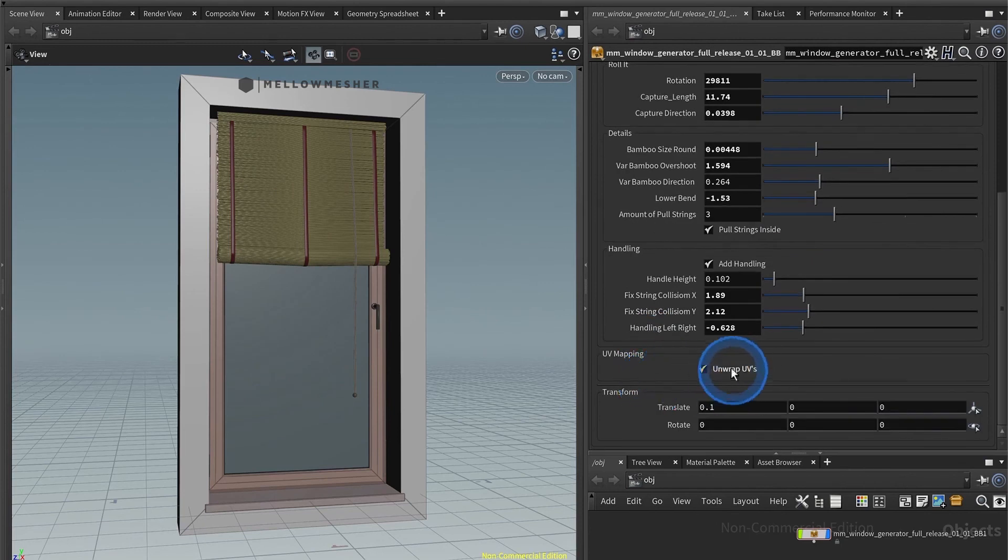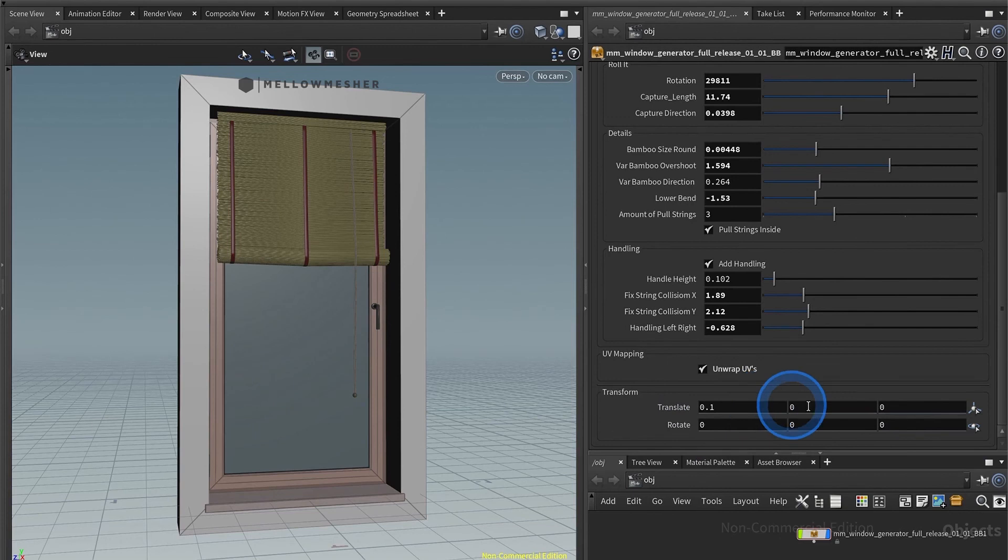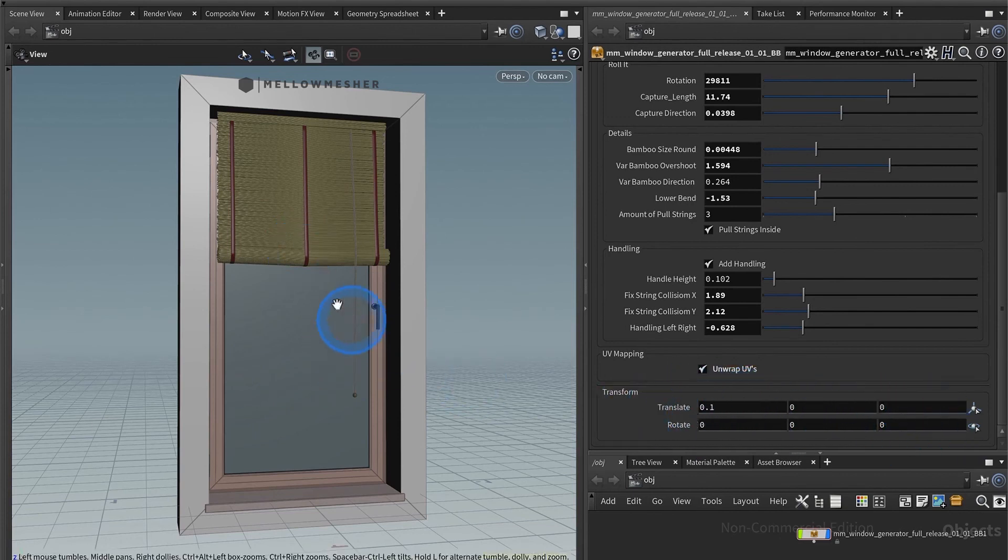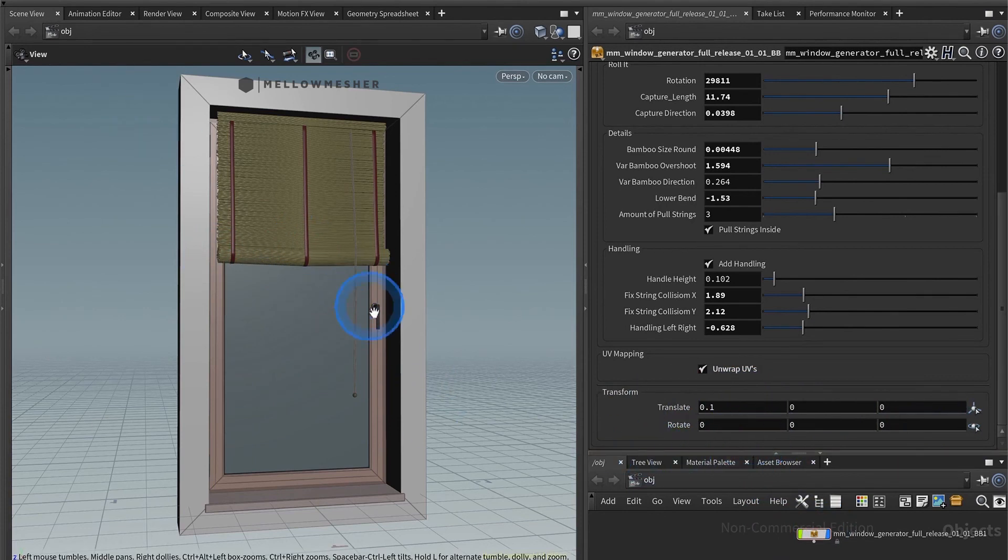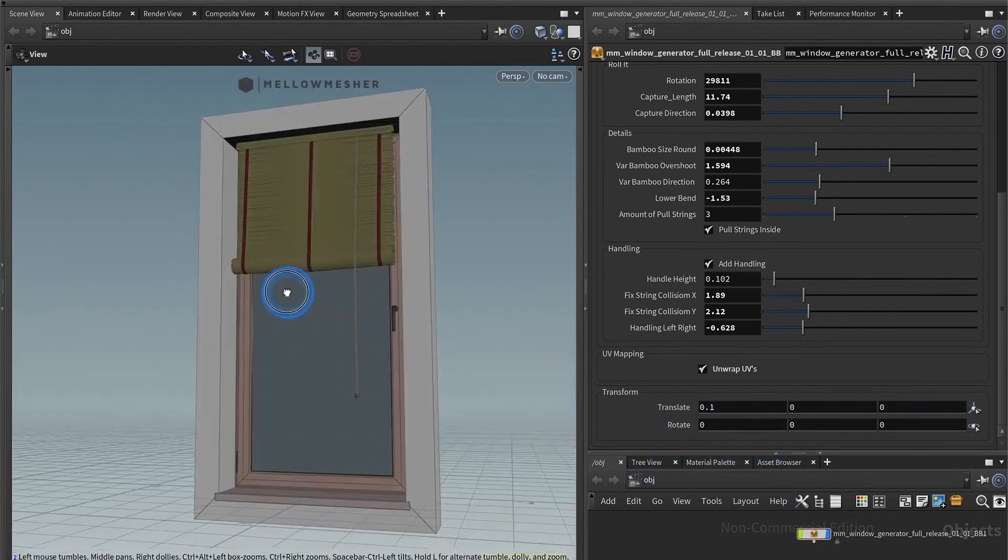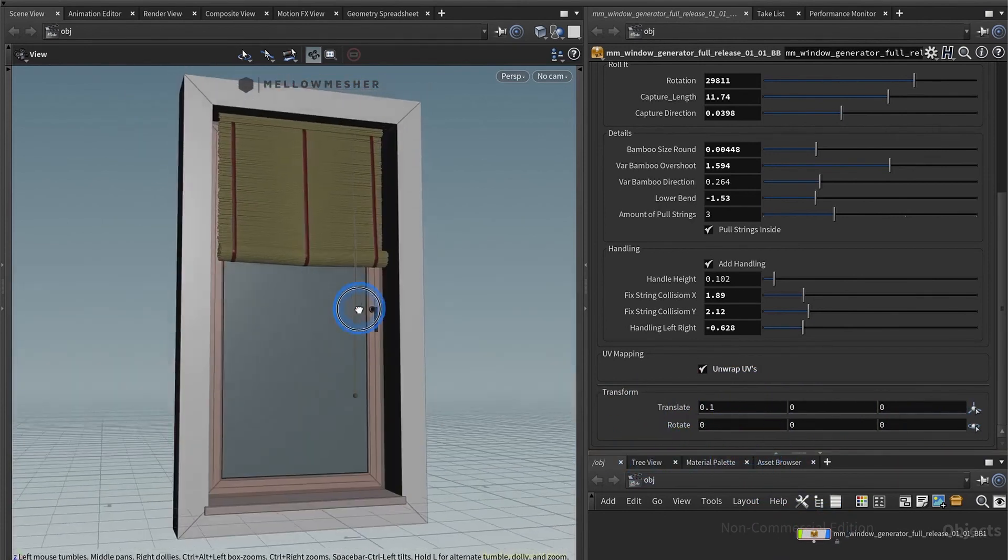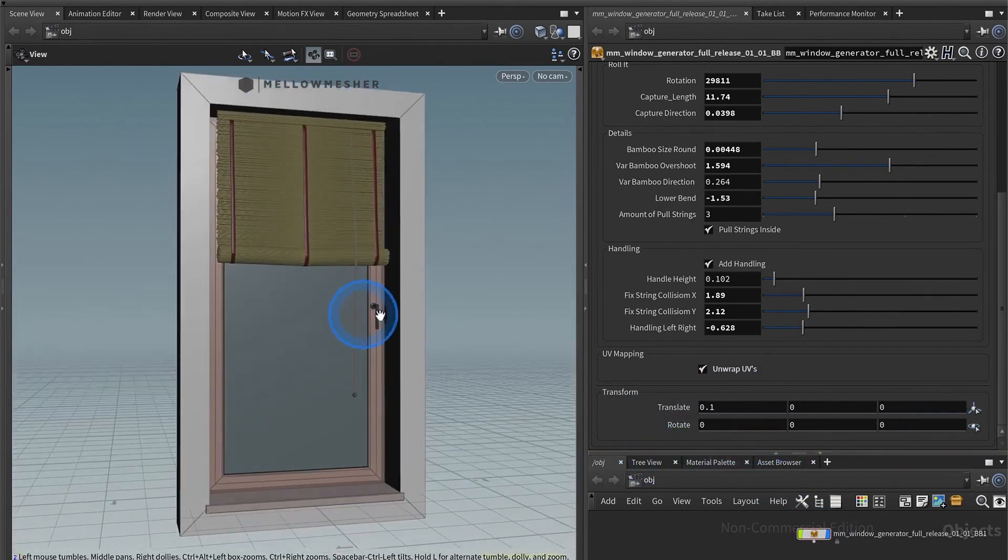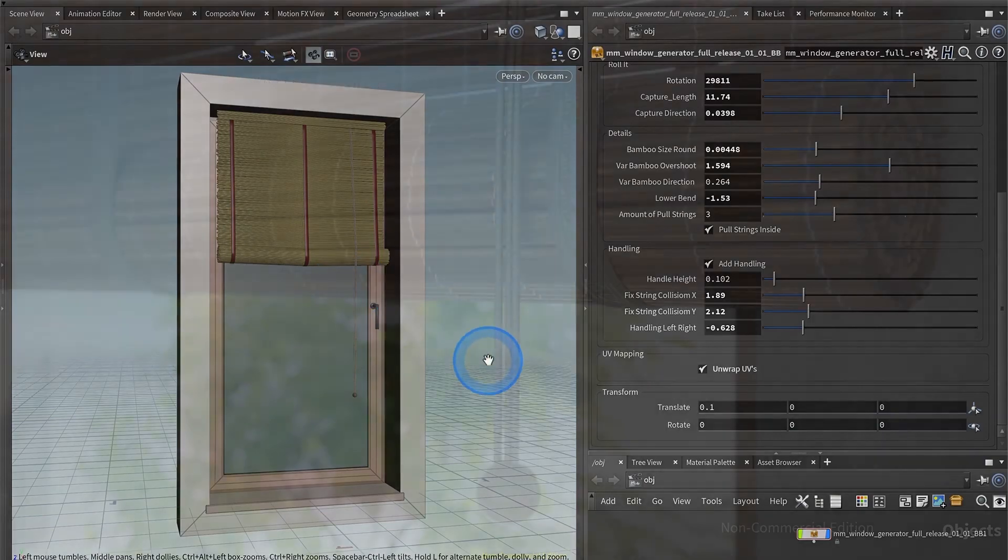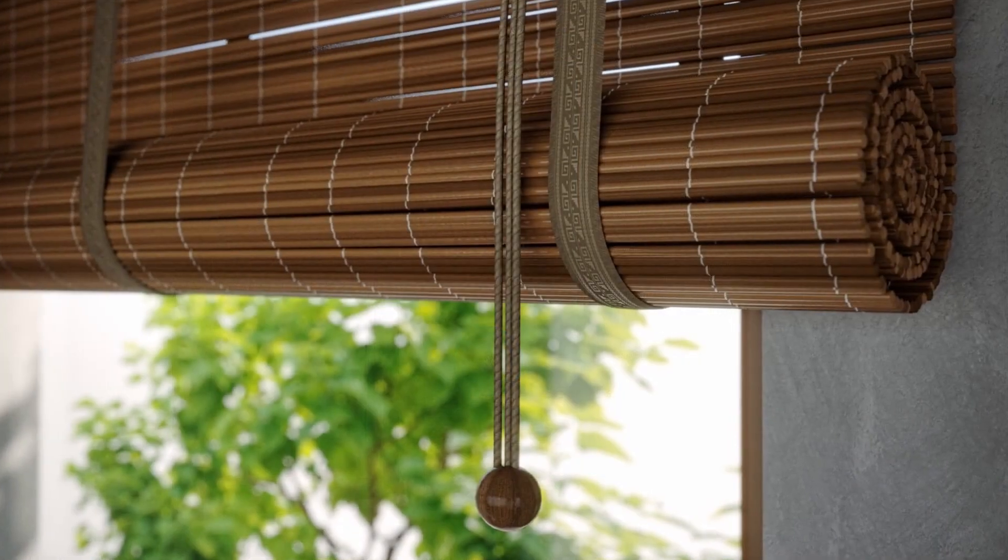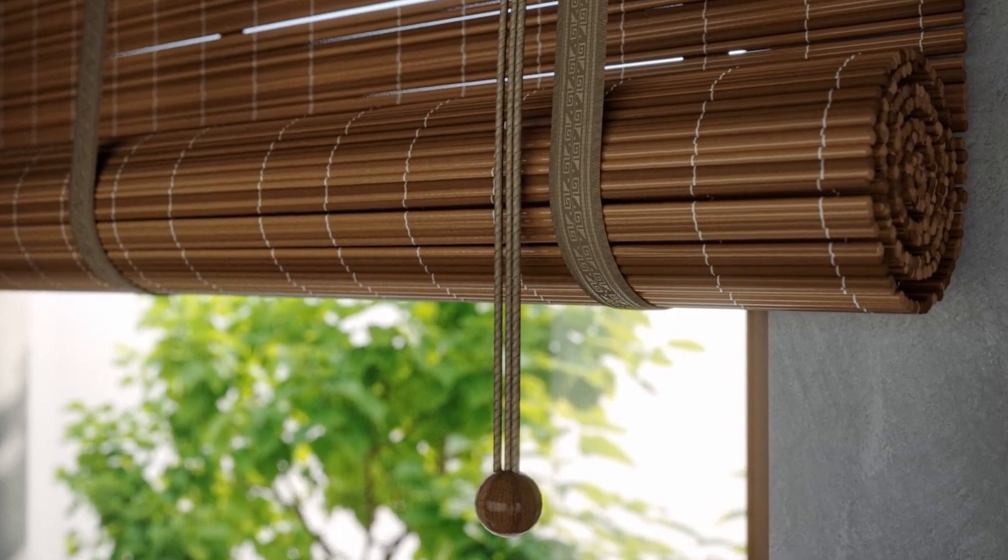Down here you have the UV setting, so switch that on to texture it perfectly later on. And you have the transform to move it in XYZ or rotate it, whatever you want to do with it later on. So that was it for the Bumbo Blend. Enjoy playing around with it and make beautiful renderings.